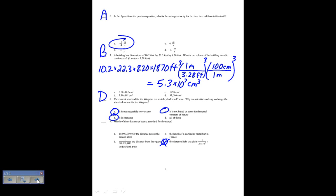Which of these has never been a standard for the meter? The current standard is the distance that light travels in a given time — so that's not it. The standard used to be a physical artifact — so that's not it either. What has never been a standard is 10 billion times the distance across a cesium atom, because cesium is used to determine the standard for the second, not for the meter. So for number 9, the answer is A.